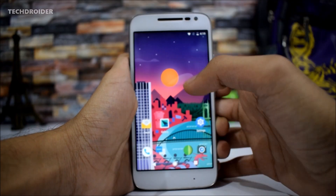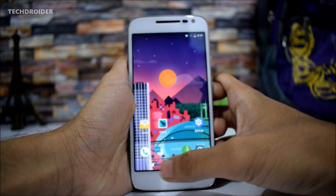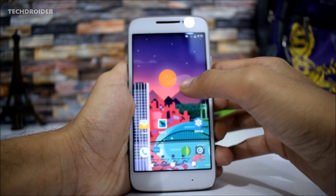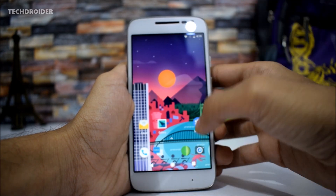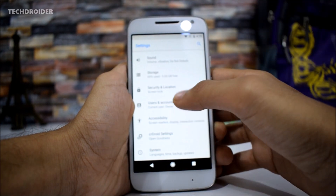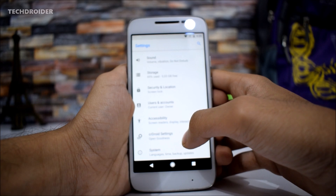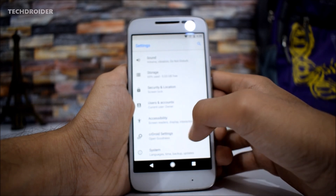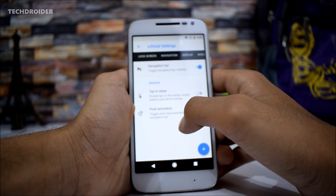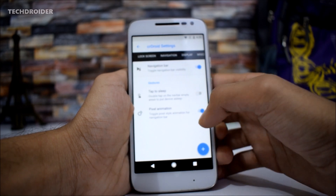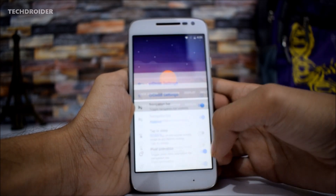This is the final interface you will be getting with this custom ROM. The pixel navigation bar is here. This is not a normal AOSP custom ROM or LineageOS — it is CR Droid, which comes with tons of modifications and features. As you can see in the settings, we have CR Droid settings, and lock screen and navigation options. You can also enable the pixel animation, as you can see.